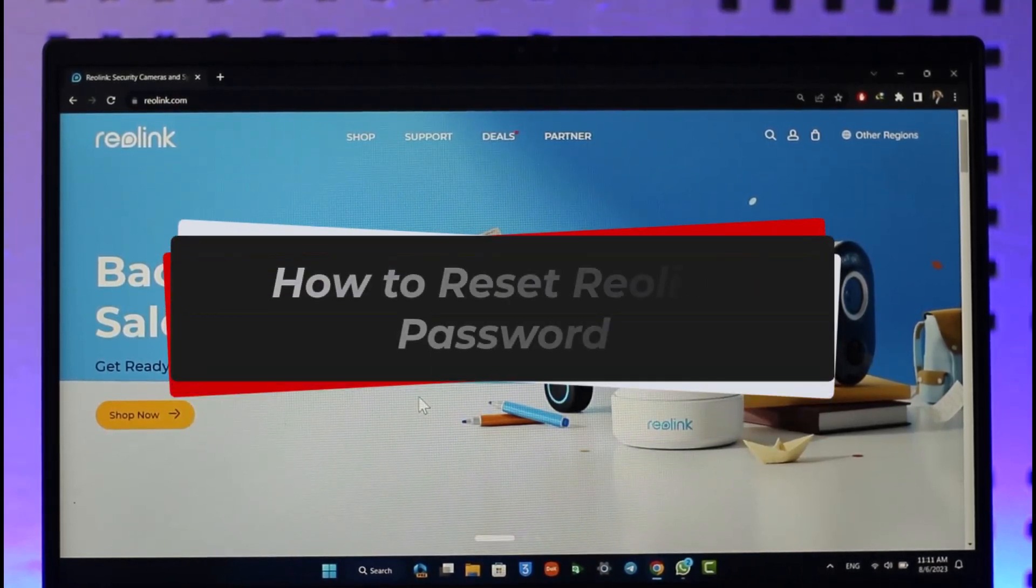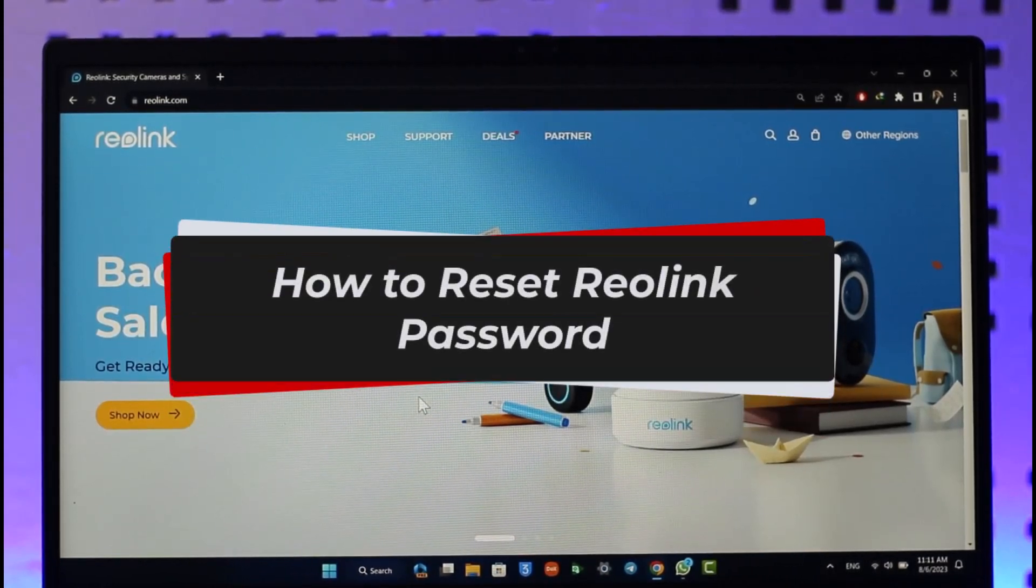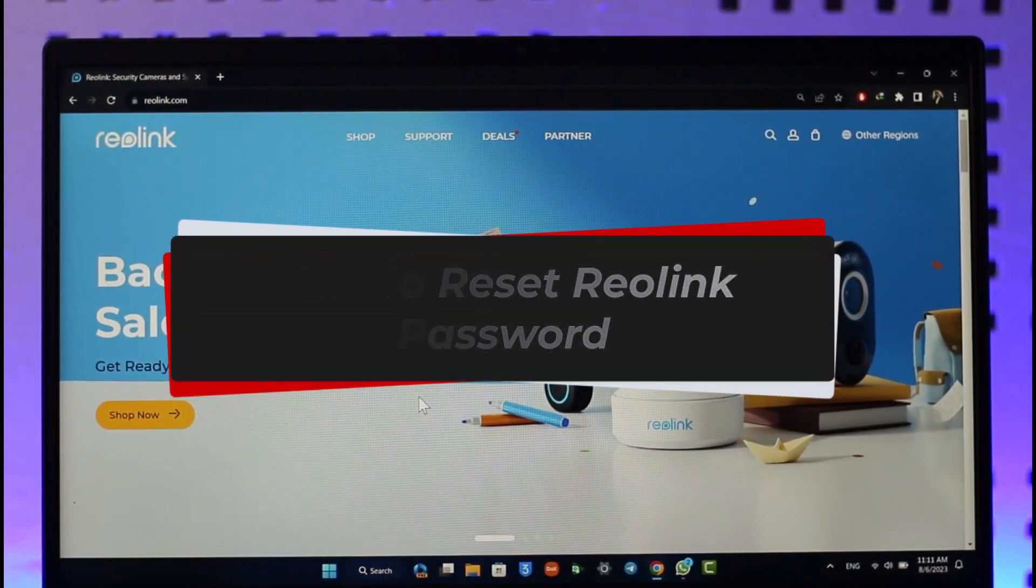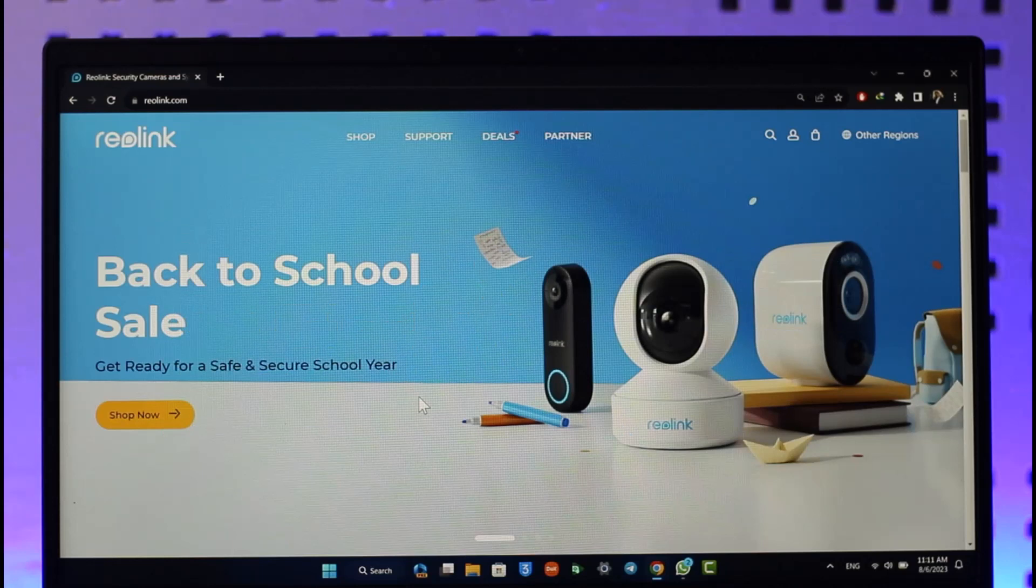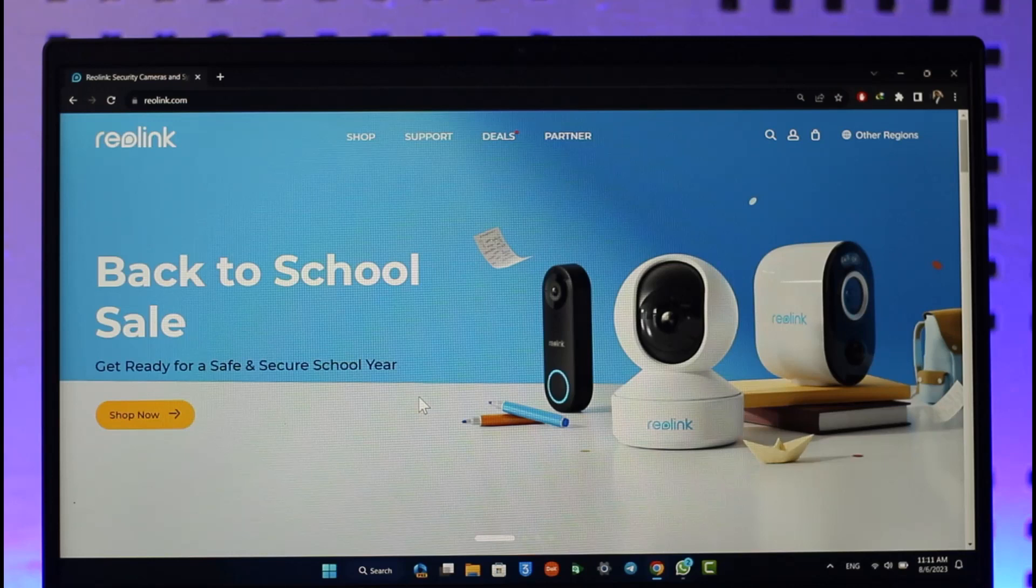How to reset Reolink password. Hi everyone, welcome back to our channel. In today's video I'll guide you on how you can reset your Reolink password, so make sure to watch the video till the end.